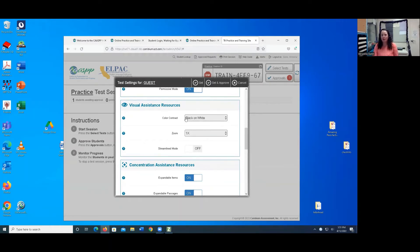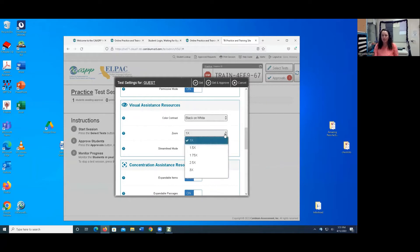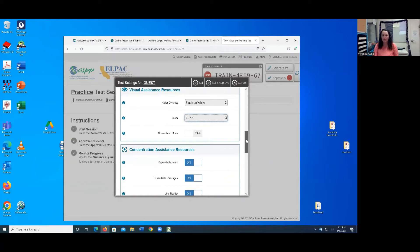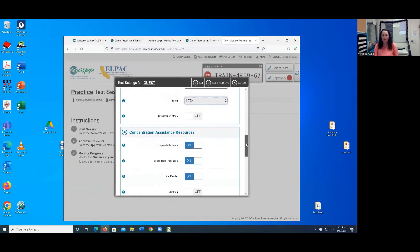And so I'm not going to change my color contrast here. I am going to change my Zoom level. I'm going to do 1.7x just to start off. Or 1.75x to start off.